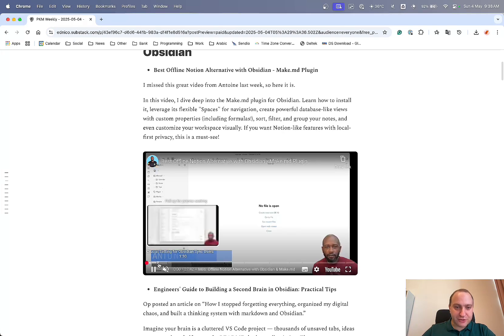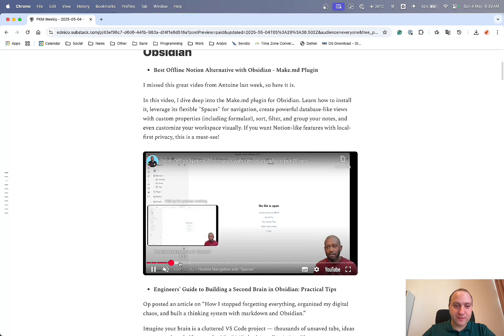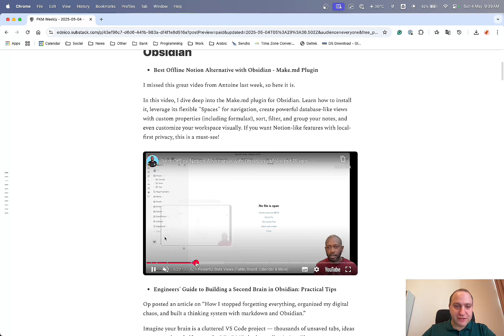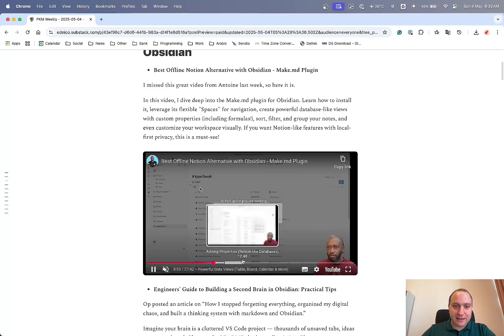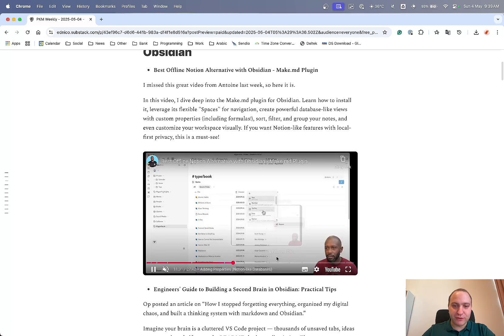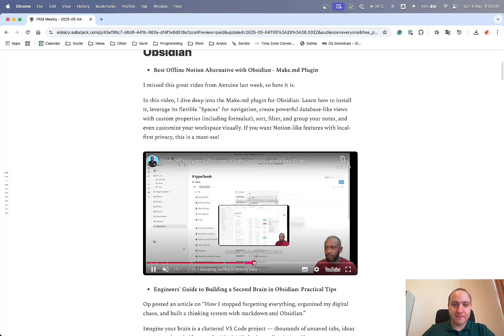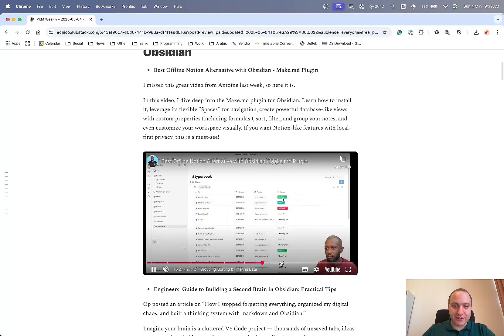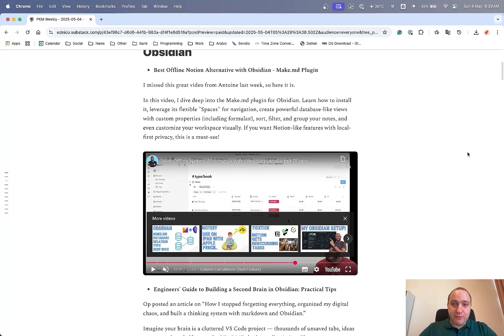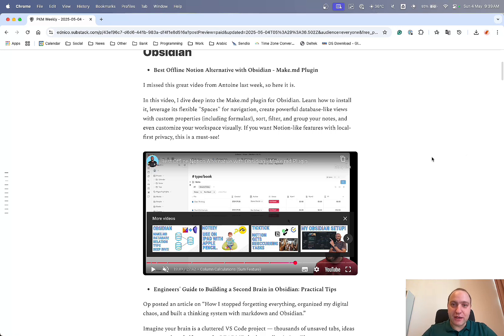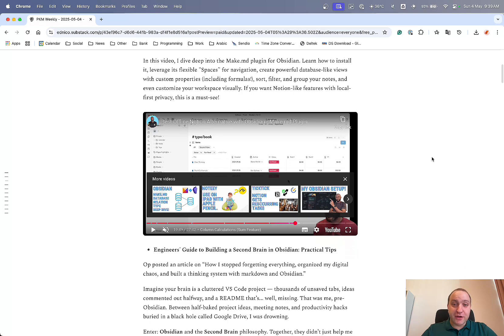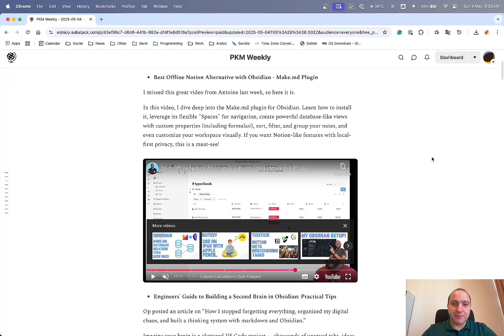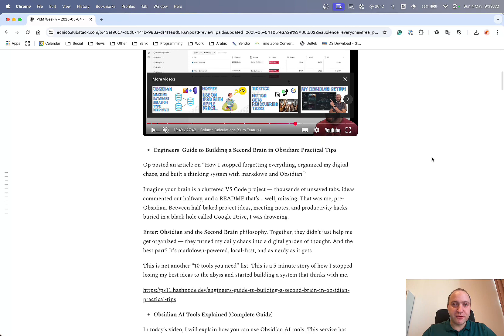And in the video, he goes through the very detail, so installing it, some of the settings he plays around with, just to make it sure that the sync and various different things work. Navigation with various different spaces, the views themselves, so table, board, calendar, and all of the views that you can have. Properties that you can play around with, so you can have Notion-like databases, filtering, sorting, grouping, etc., etc. So definitely do check this video out, because it's a great introduction to the Make.MD plugin, which, to be honest, I didn't realize was such a powerful plugin, but thanks to this video, and thanks to Anton for doing this. So definitely do check that out if you haven't already done so, because it might just change your life. Although it does change, I believe, the markdown files themselves, but that's the price you have to pay if you want some other flexibility.